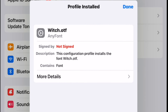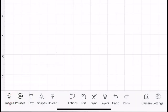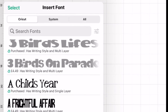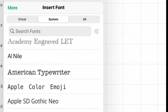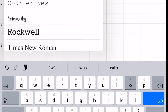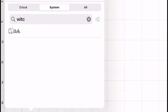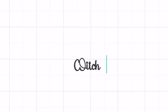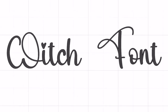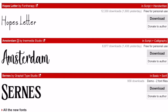This has now installed the font onto my device. If we open up Design Space and open a text box, I can switch my toggle to System so it's searching for system fonts. I can then start typing and my font comes up, and I can write my text in that font. That's the first way you can install fonts.